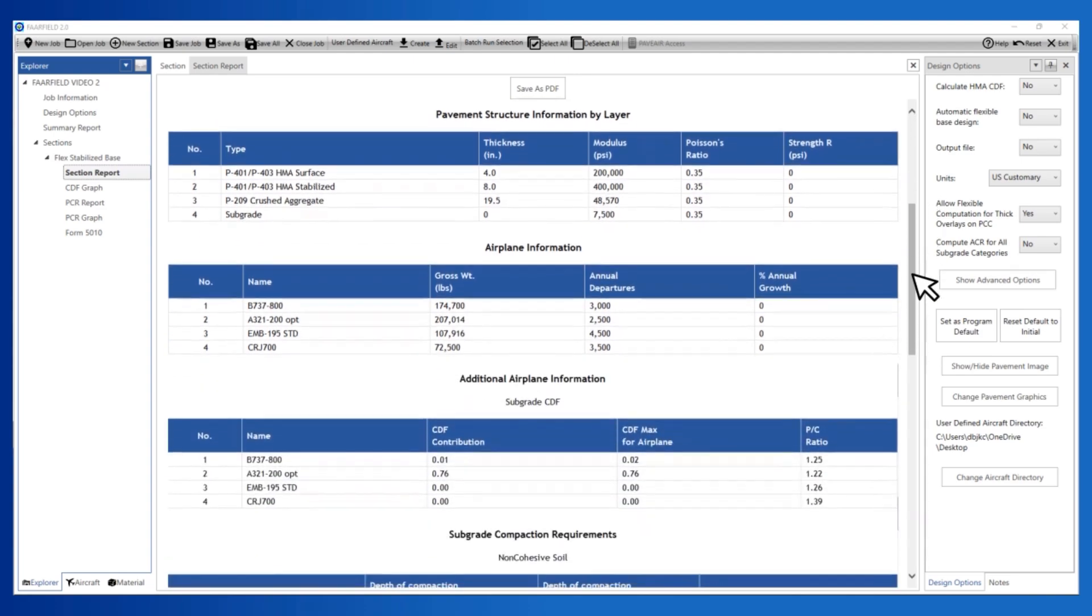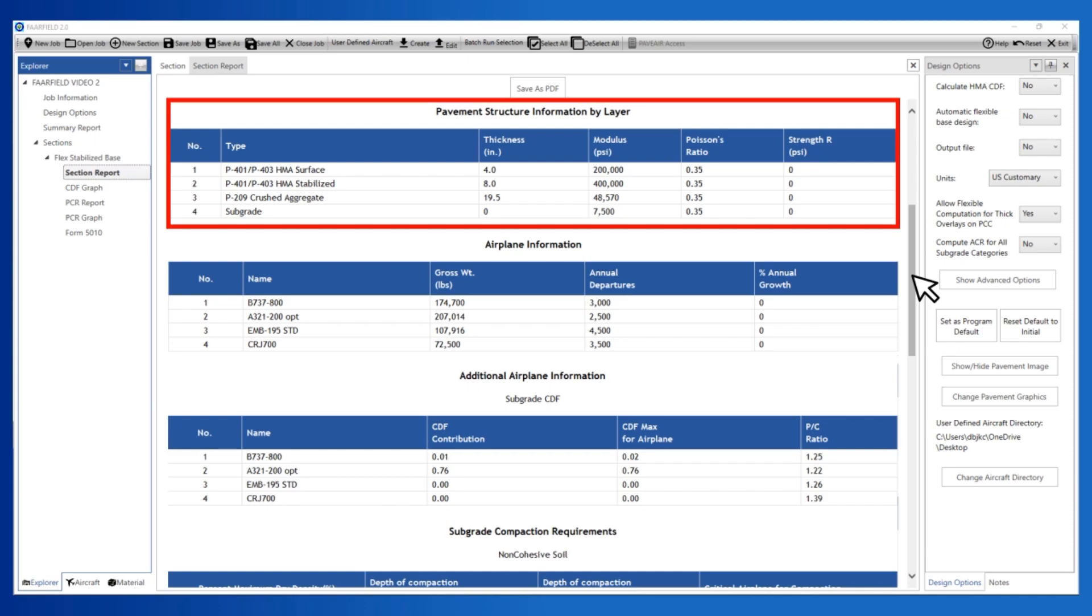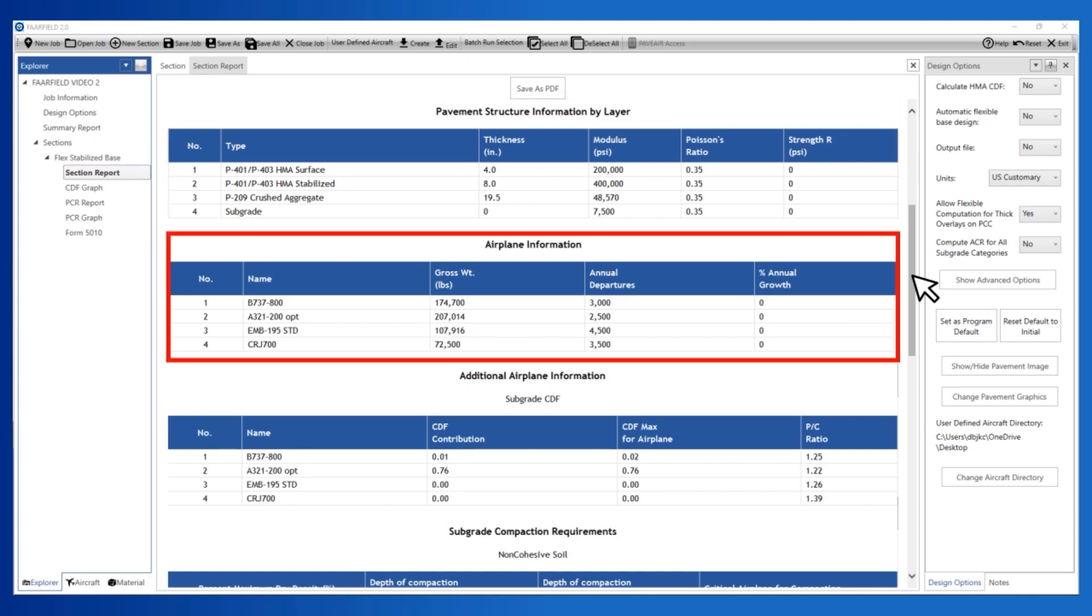The pavement structure information by layer section includes a summary of the structure listing type, thickness, modulus, and Poisson's ratio. Strength R is reserved to indicate the strength of a rigid pavement layer. The airplane information includes a summary of the airplane's name, gross weight, annual departures, and percent of annual growth for the aircraft traffic used in the analysis.